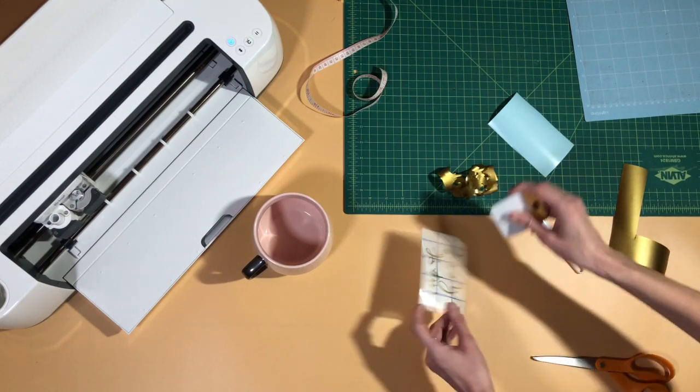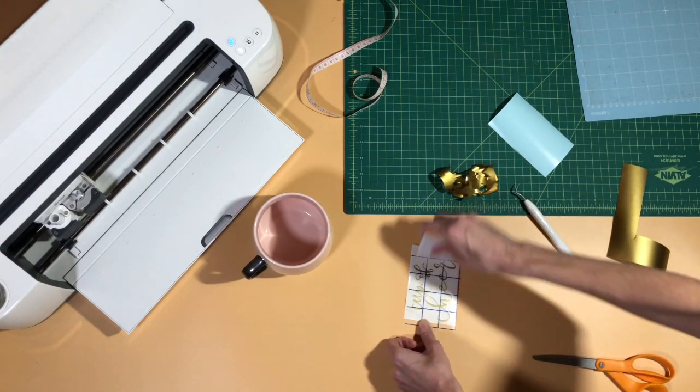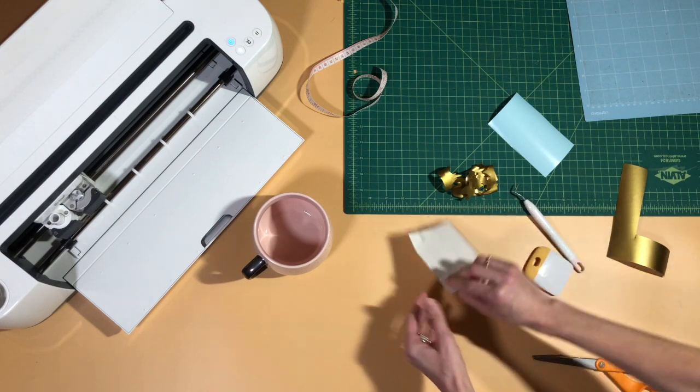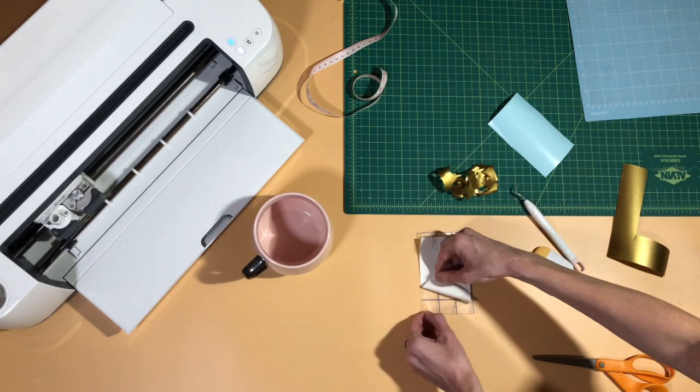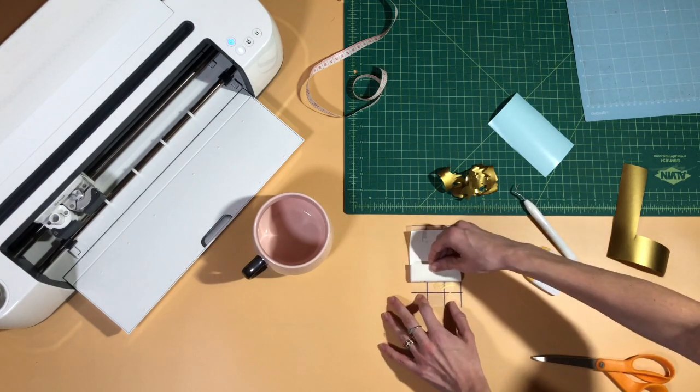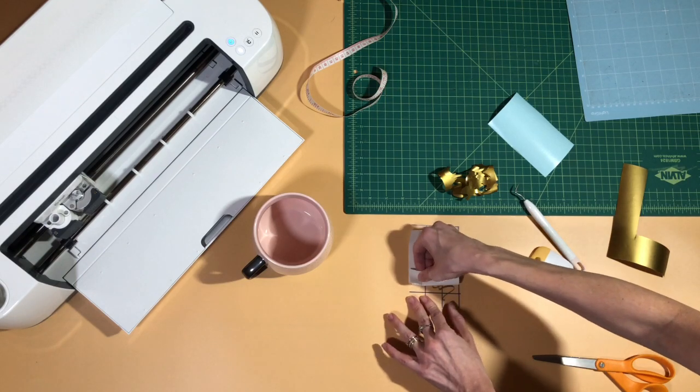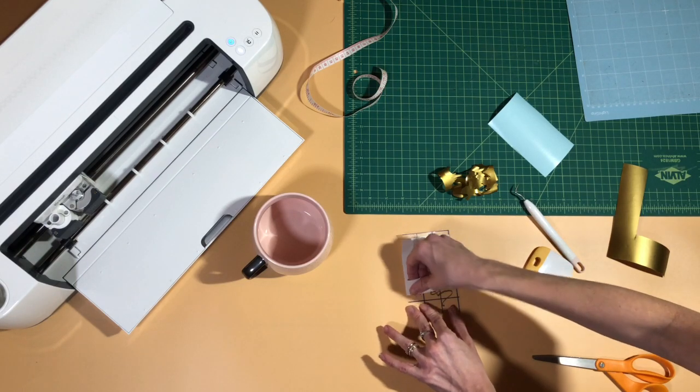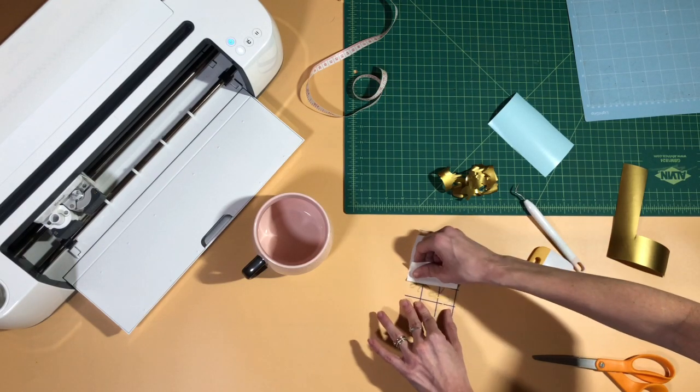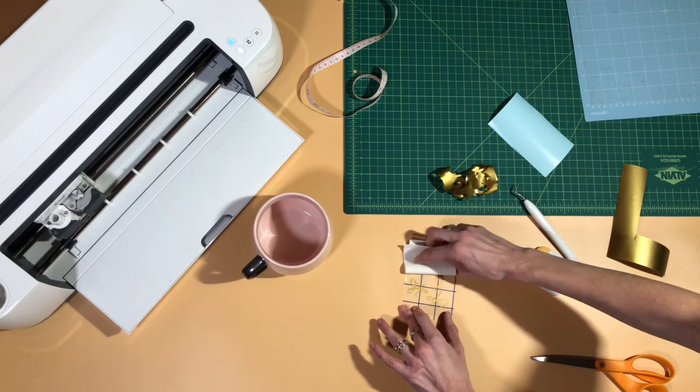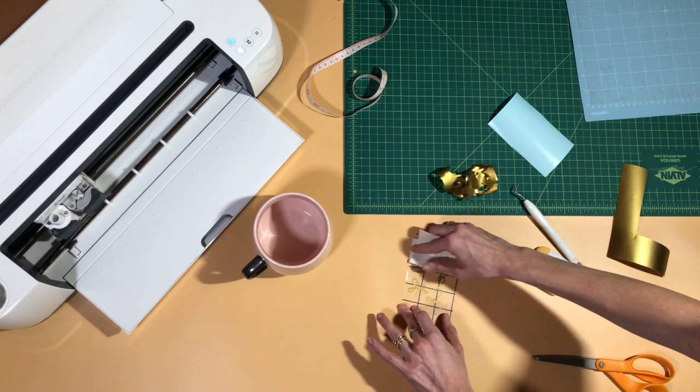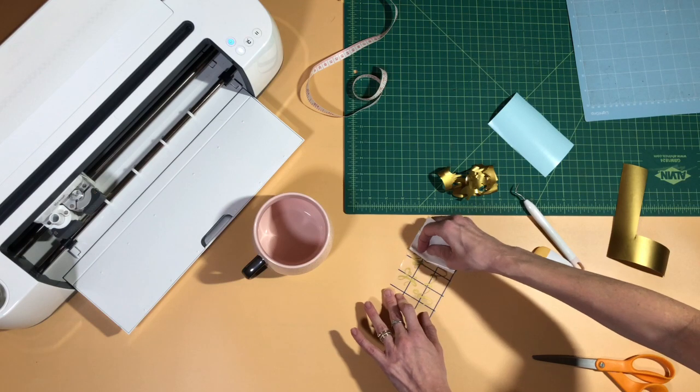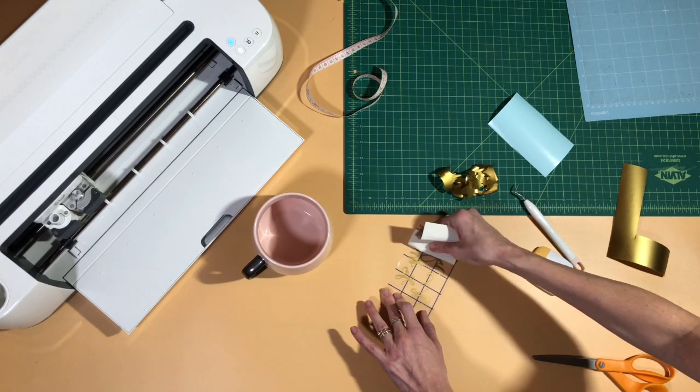Then you can peel that backing off and your design will be behind. Just want to gently peel that back there.